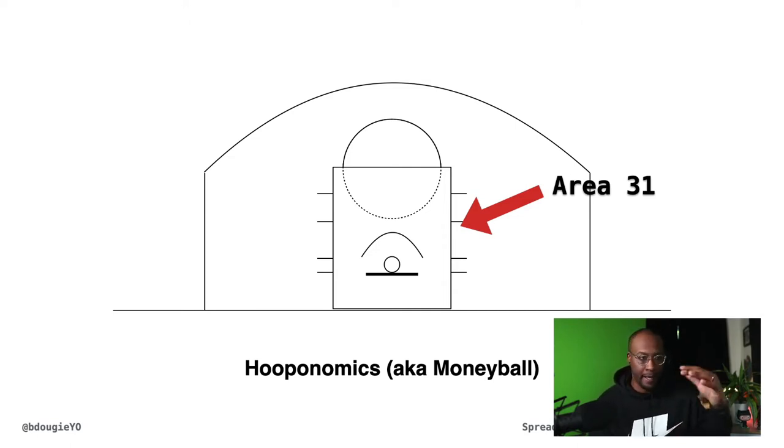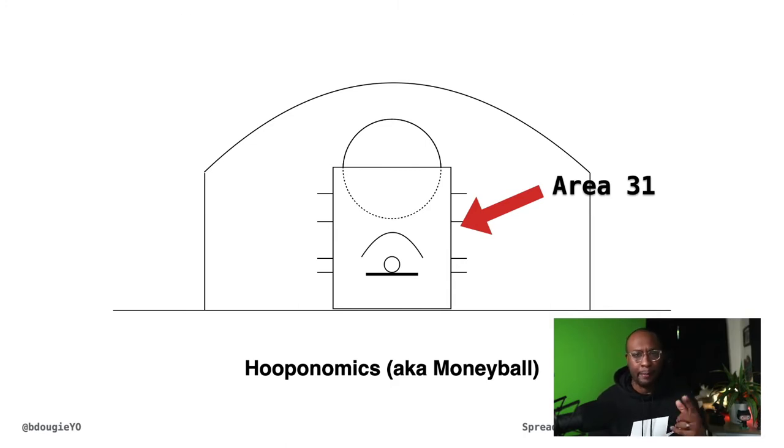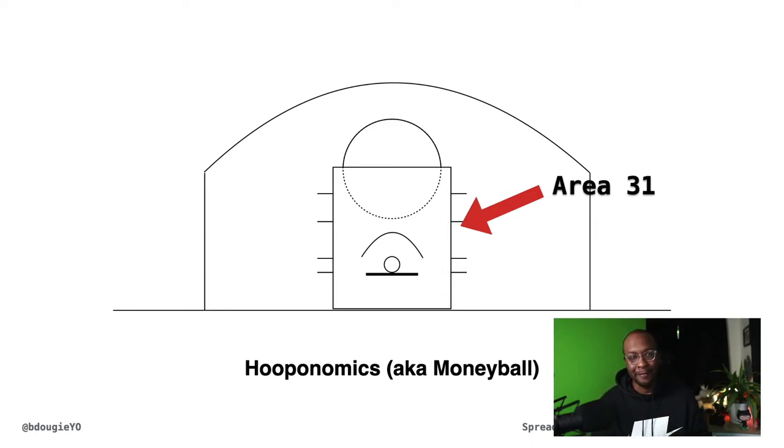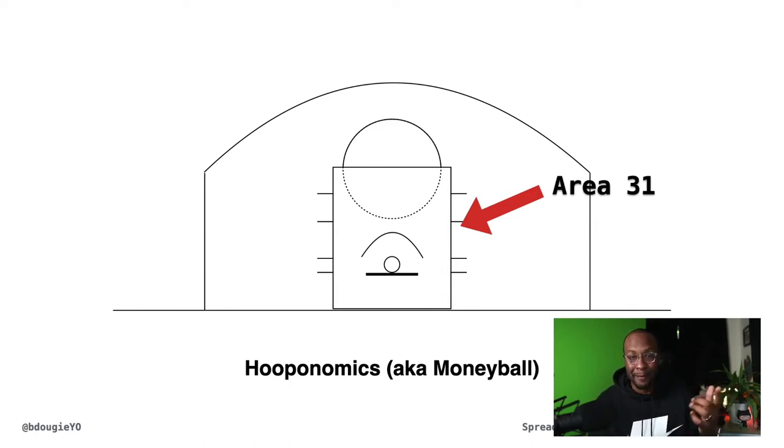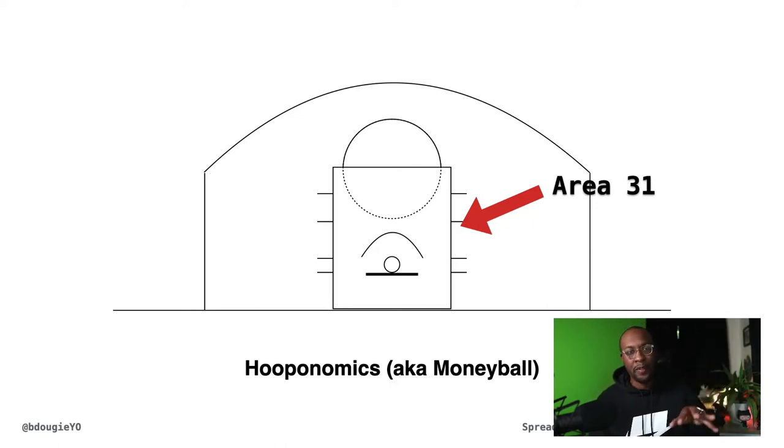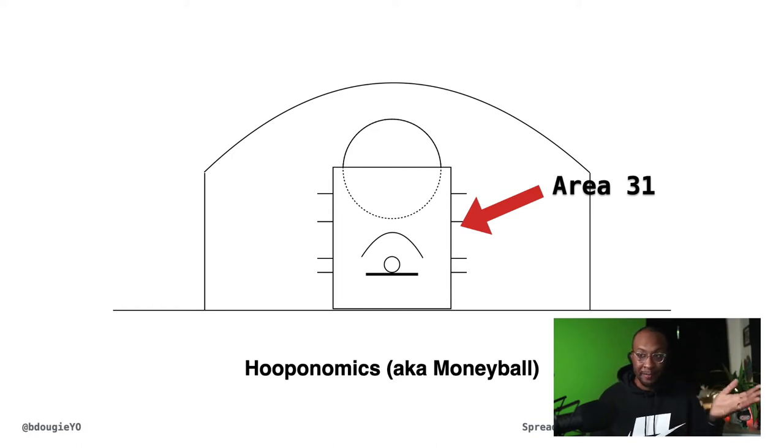At this point in the court, this is the half court right here. At that point, 31% of the shots that are attempted go in and are made inside the basket, the hoop. And that's hooponomics. They took all the shots that happened throughout the entire court and identified percentages based on that.